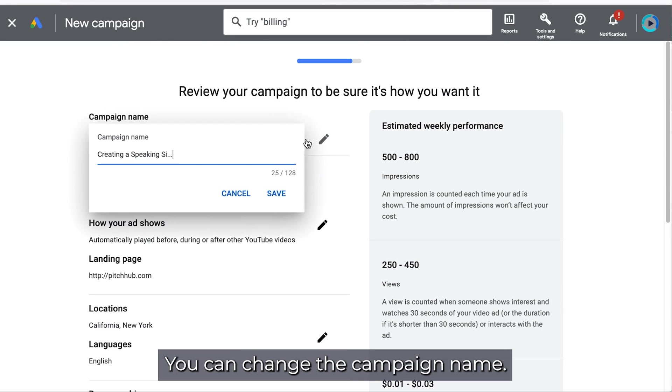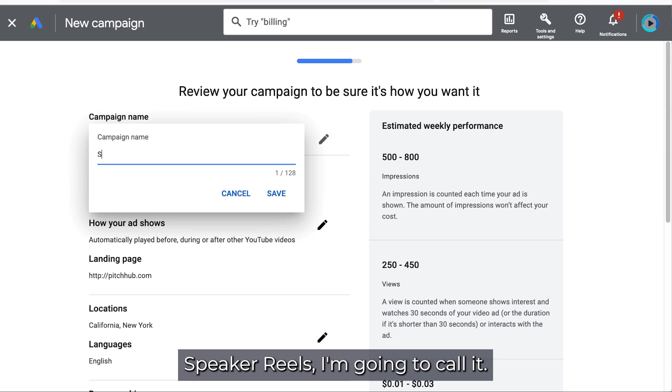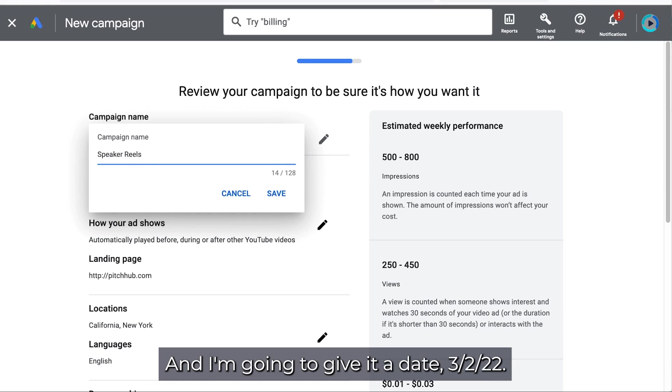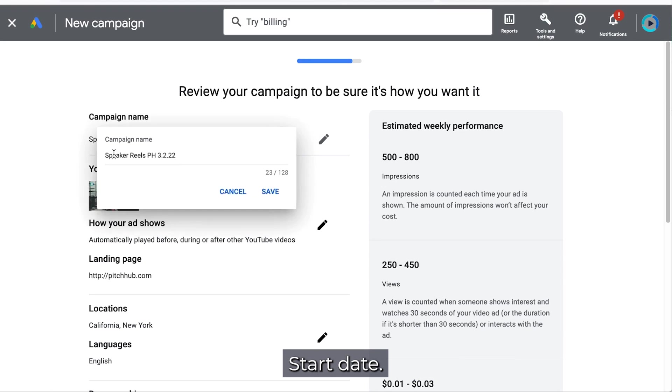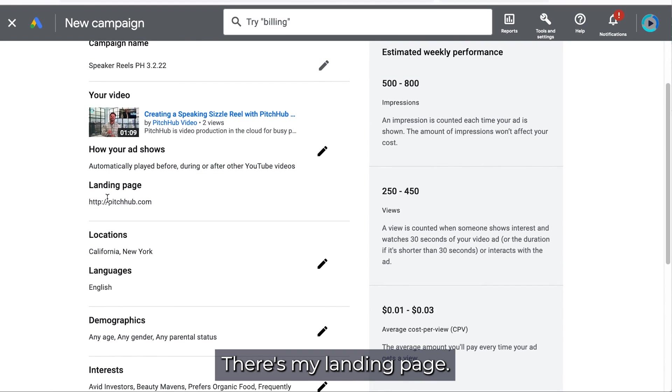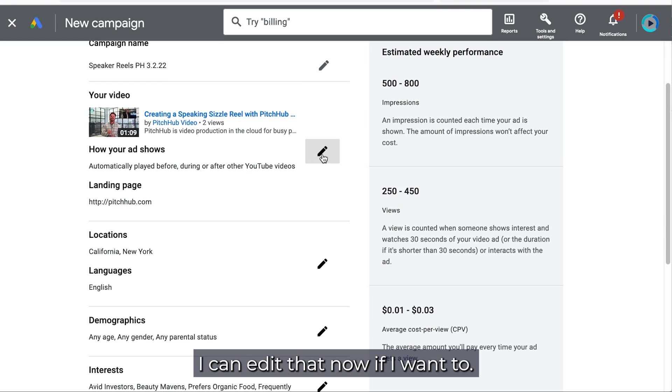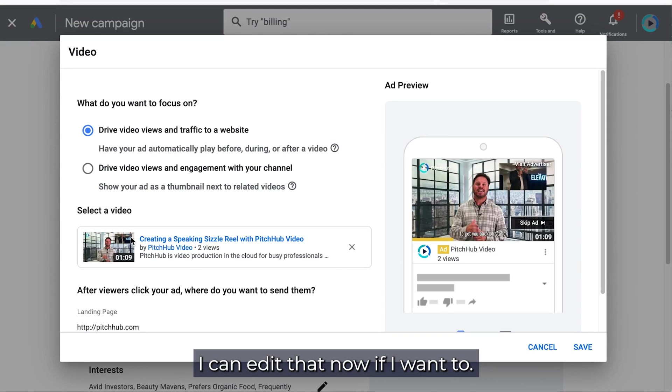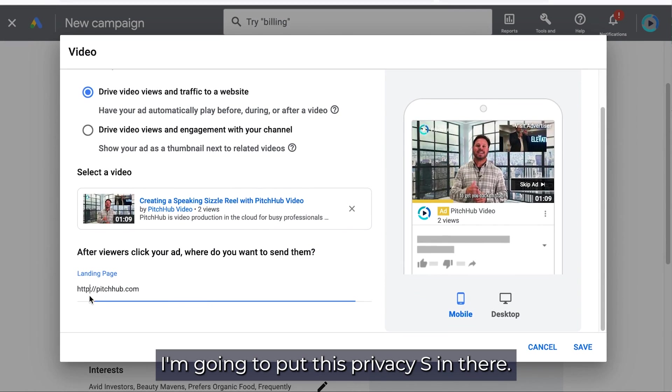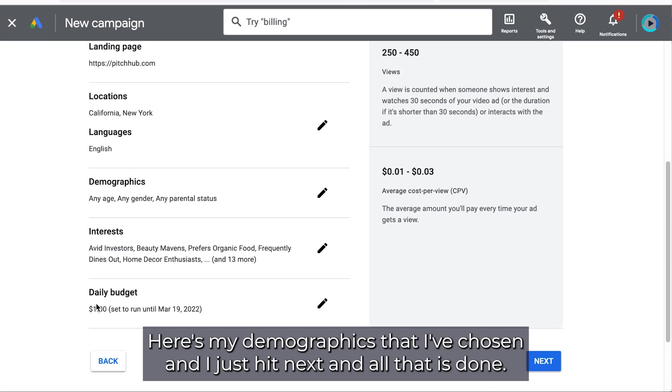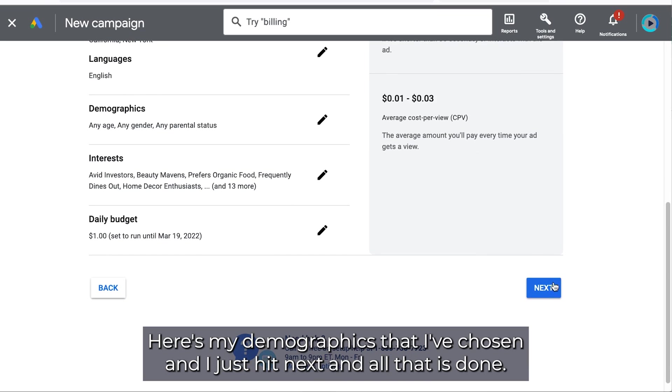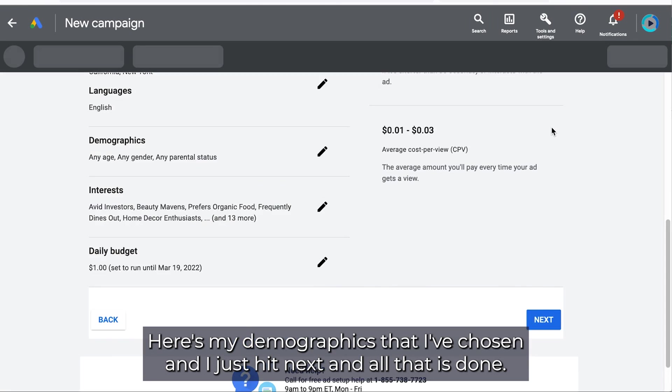You can change the campaign name. Speaker Real, I'm going to call it. And I'm going to give it a date. 3-2-22. Start date. There's my landing page. I can edit that now if I want to. I'm just going to put this privacy S in there. Here's my demographics. And I've chosen. I just hit next.